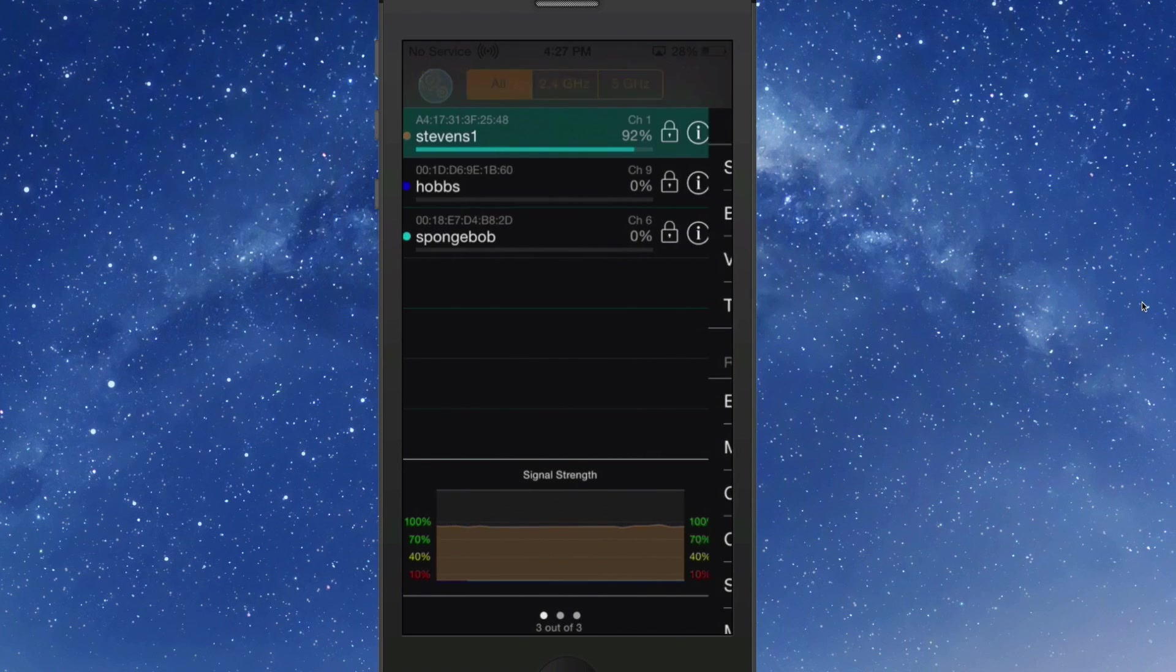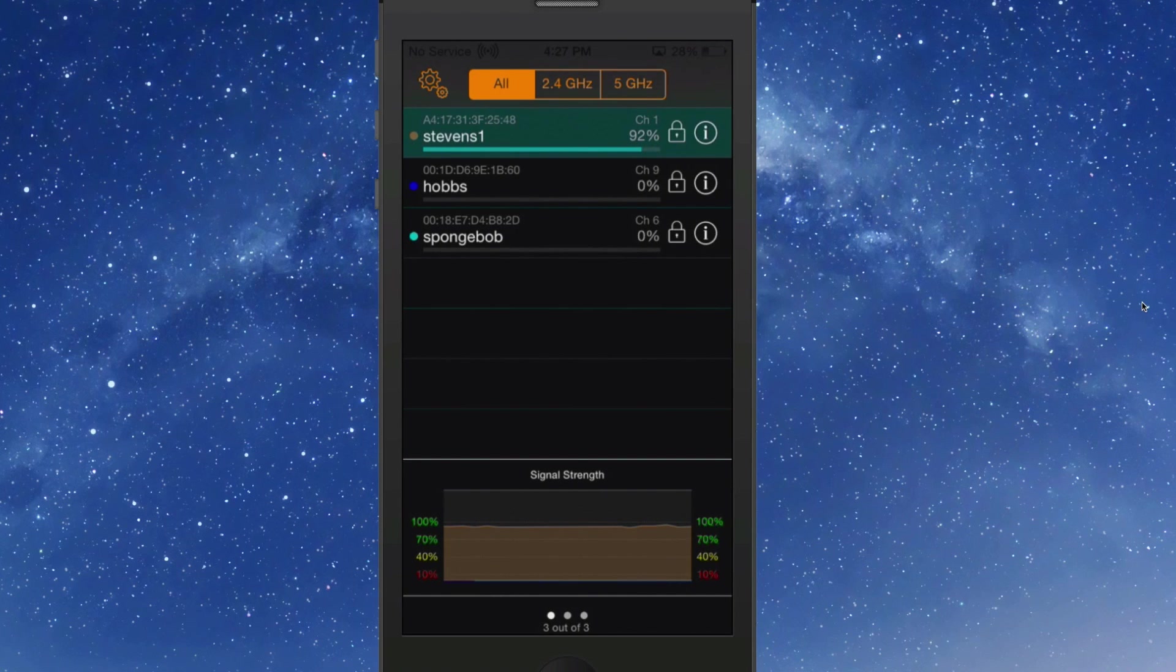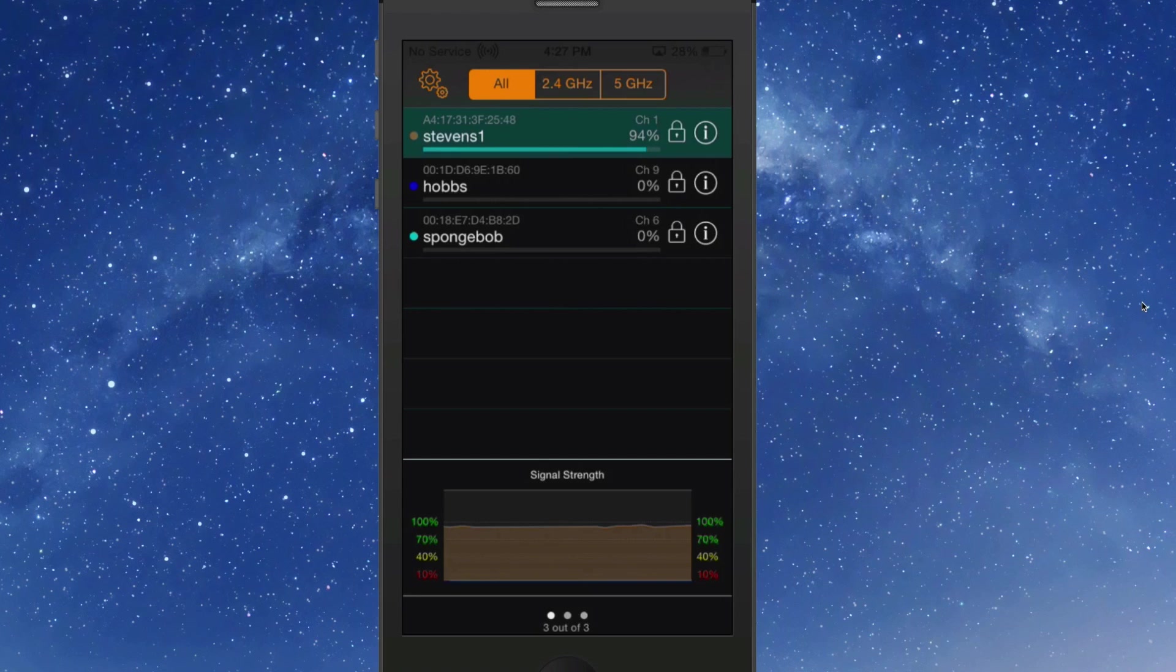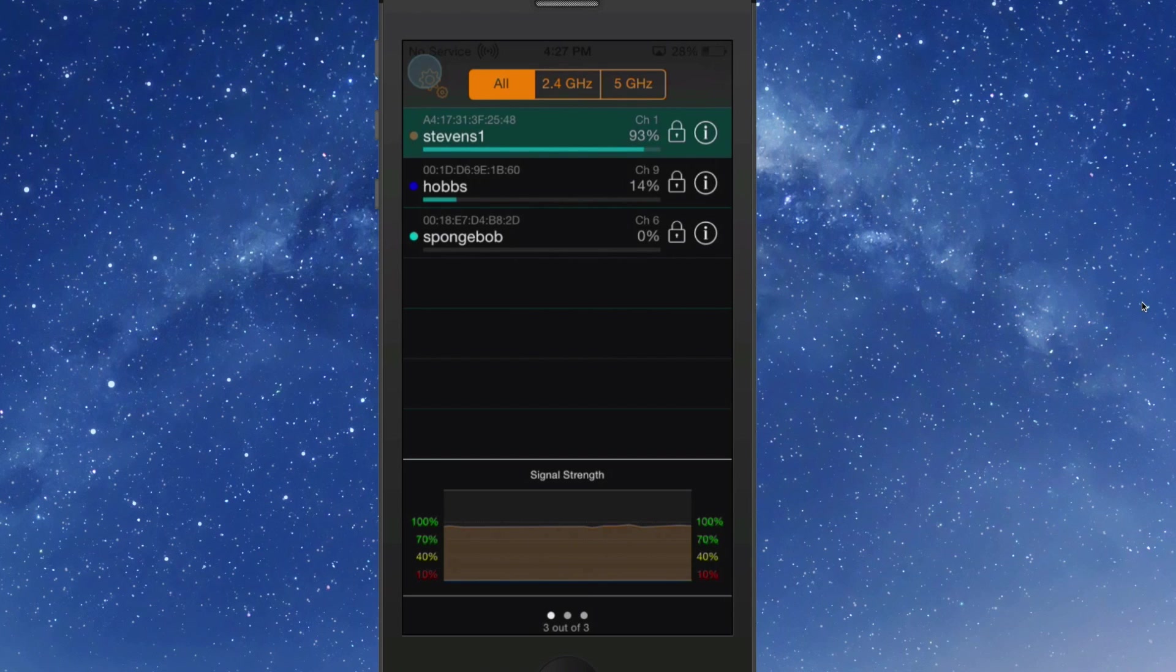It shows right here that mine is locked and it's given a 93% signal strength, looks like 94% on channel 1 now. Pretty awesome little tweak, guys.